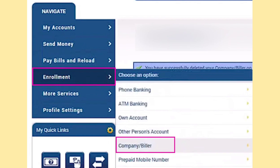Upon selecting Company/Biller, click Enroll to confirm your choice. This action will redirect you to the next page.